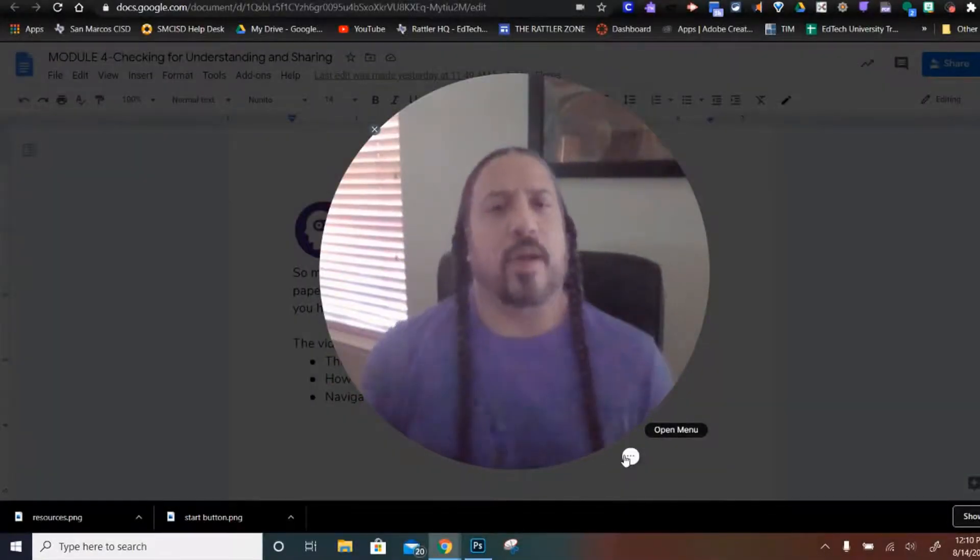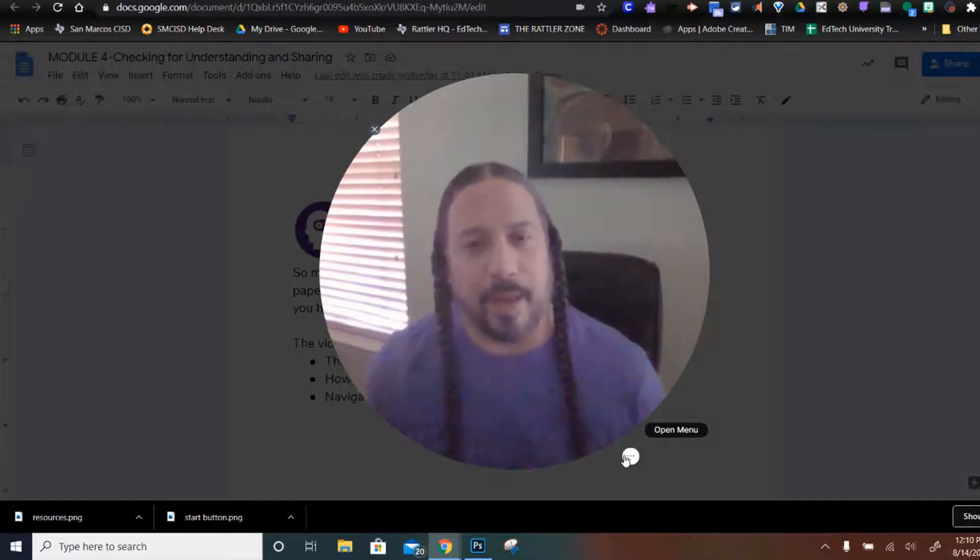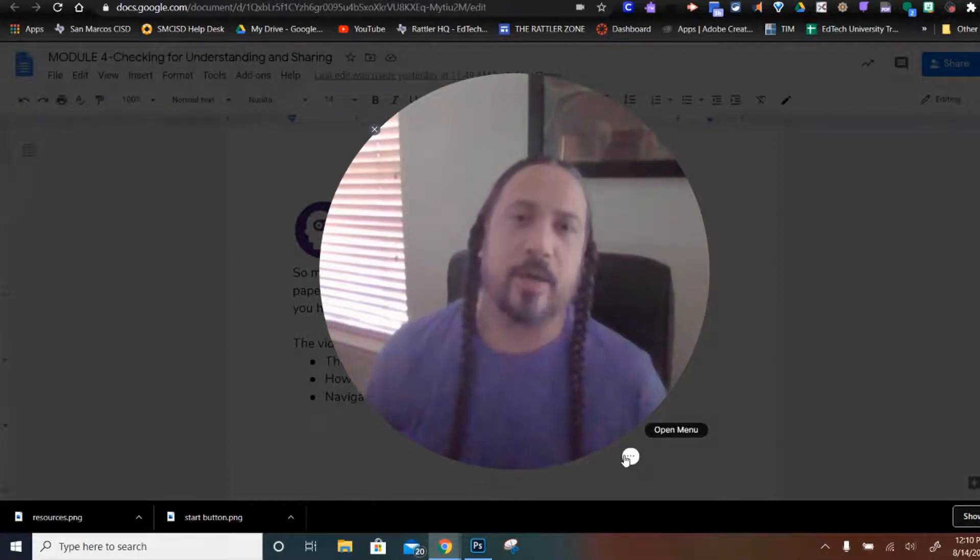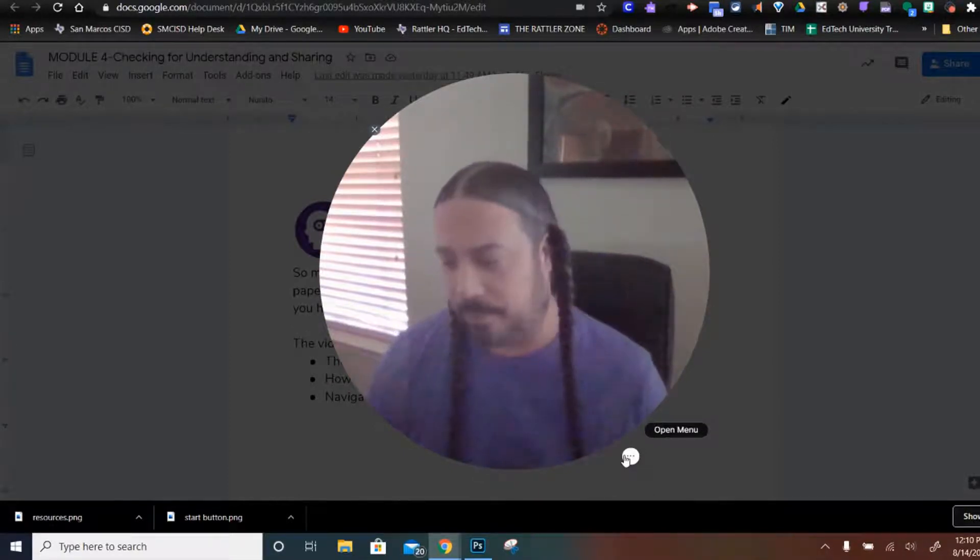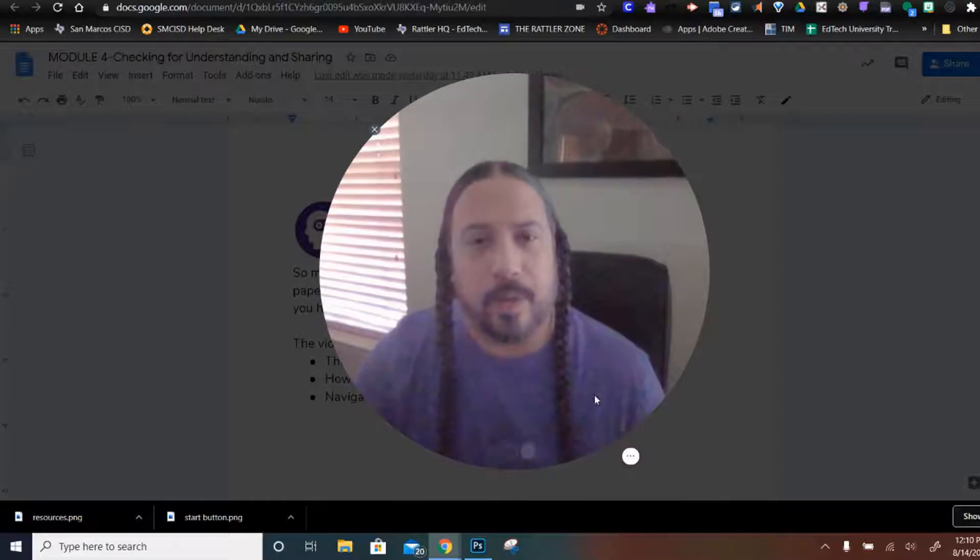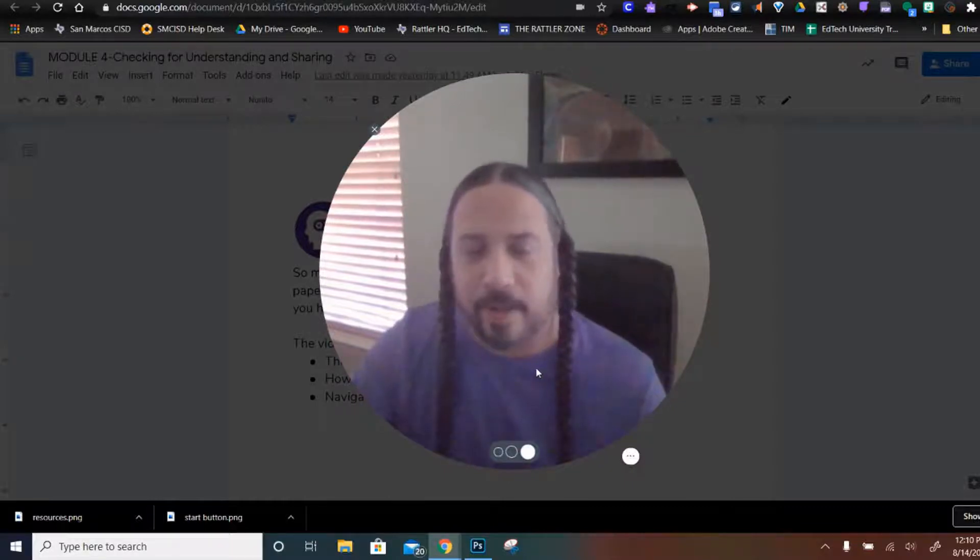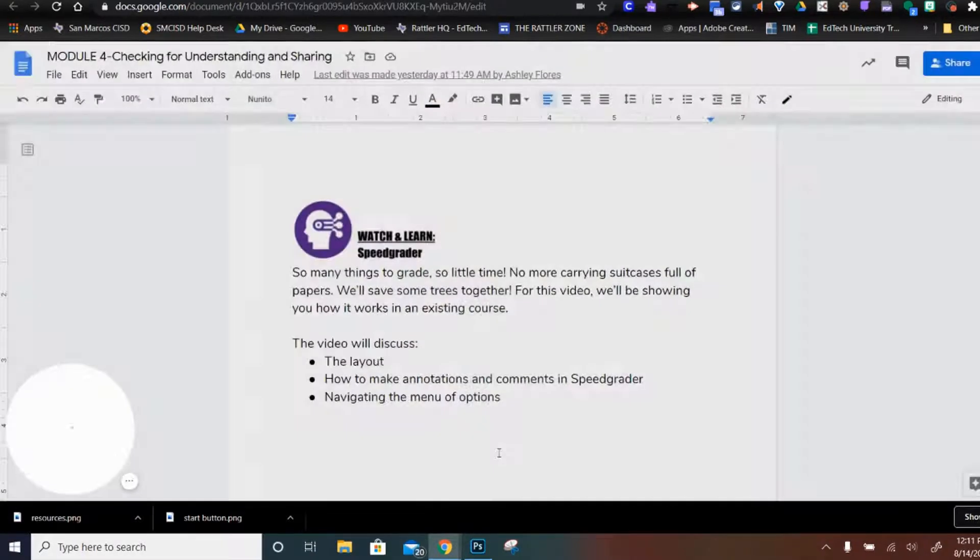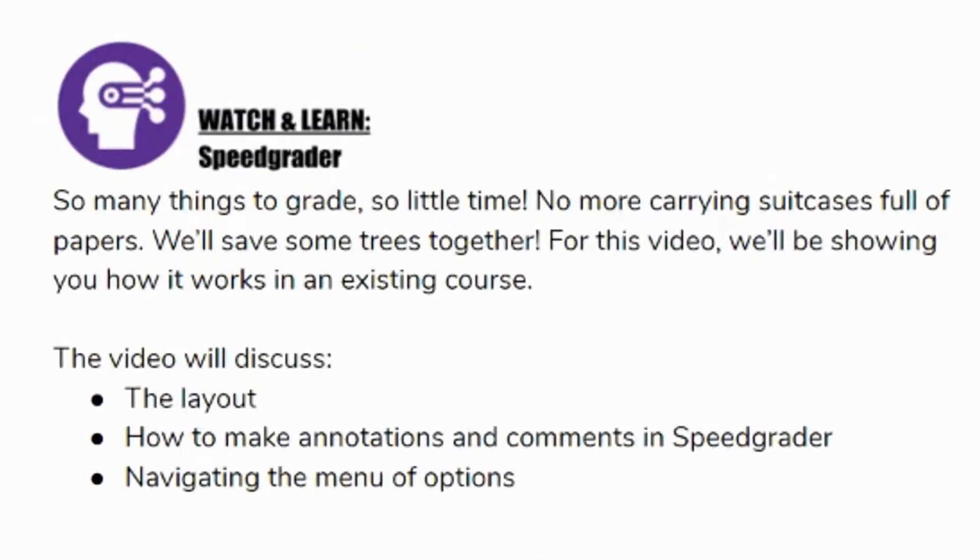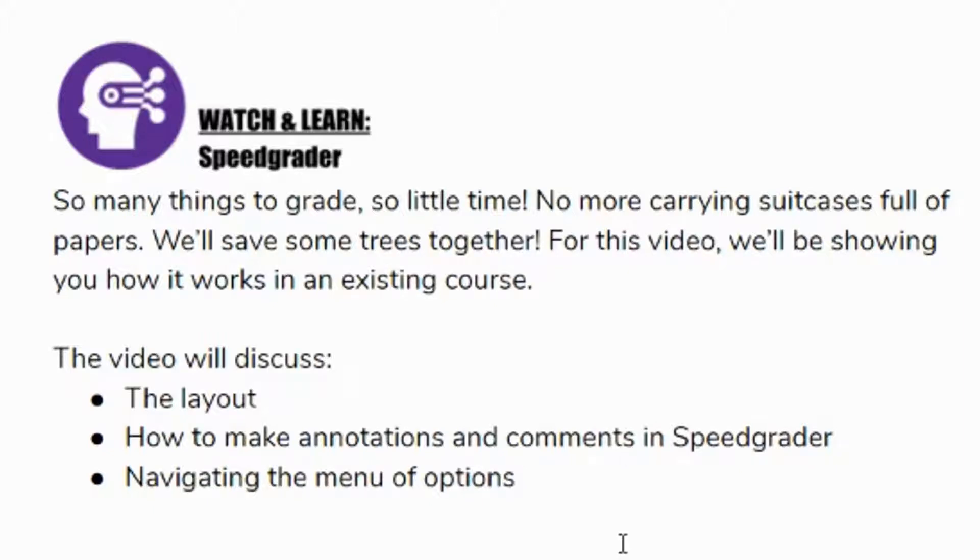Hey everybody! Now that we've talked a little bit about assignments, let's go ahead and talk about how to grade those assignments once they're turned in. Forget about the days of lugging home your backpack full of papers, let's let Canvas do the work for us. In this video we'll talk about SpeedGrader, the layout, how to make annotations, comments, and navigating the menu of options.